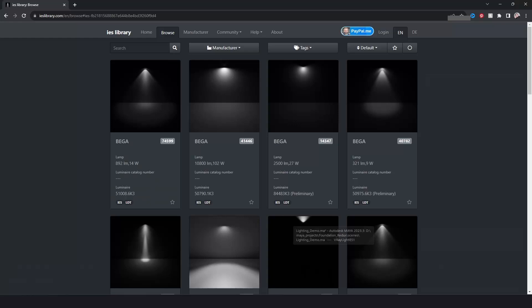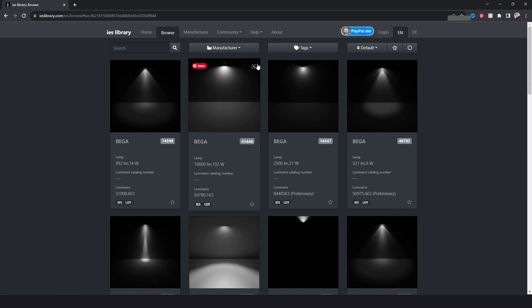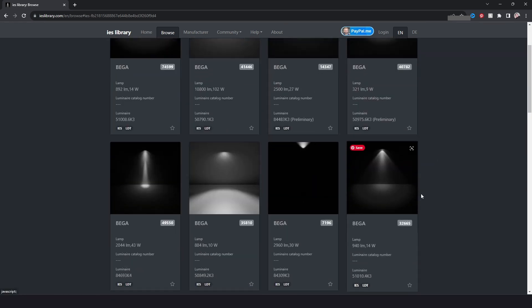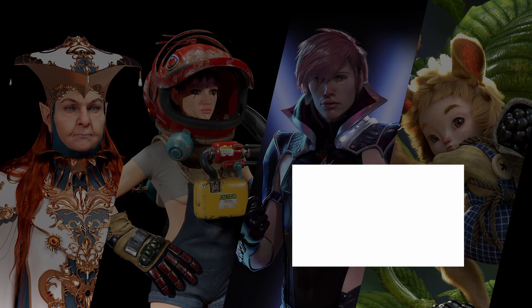For finding IES files, check out ieslibrary.com — it's similar to Poly Haven or HDRI Haven: free files available to download and use in your projects, with an option to donate. In the next video, I'll do a real-time demo matching the lighting from a reference image in a scene.